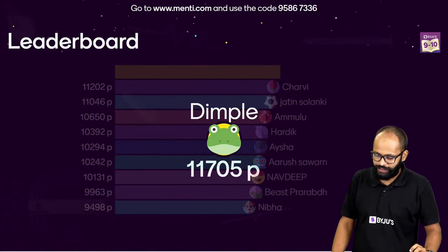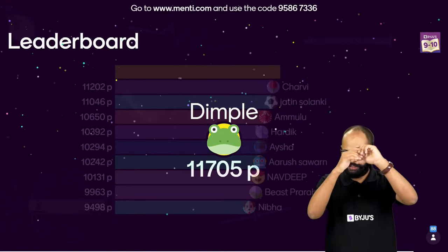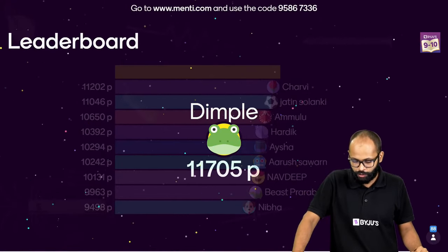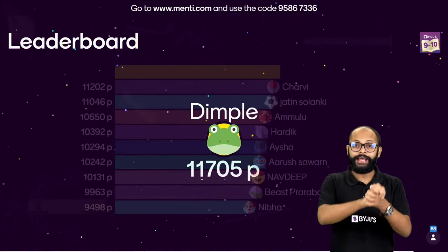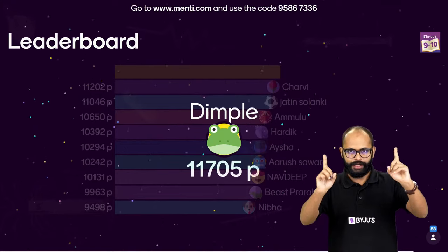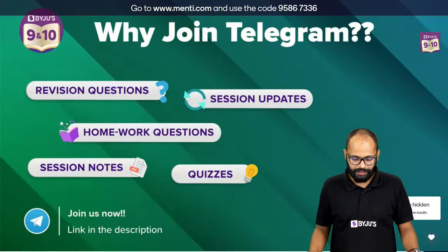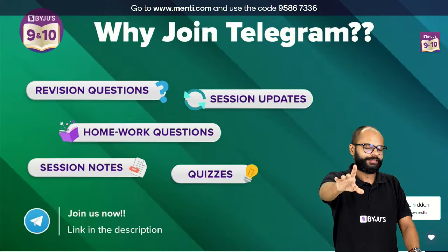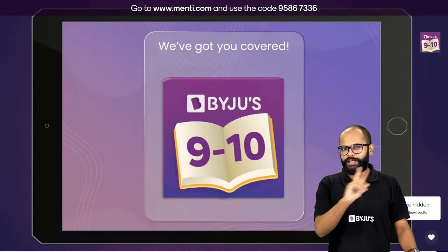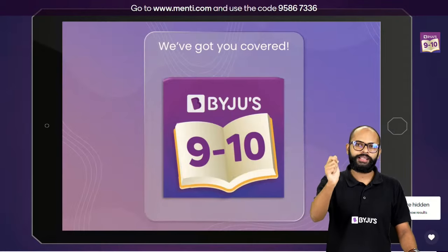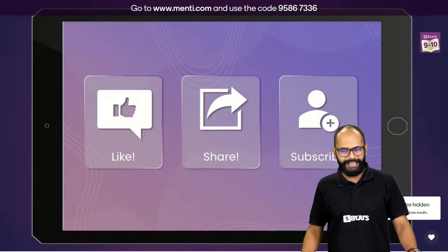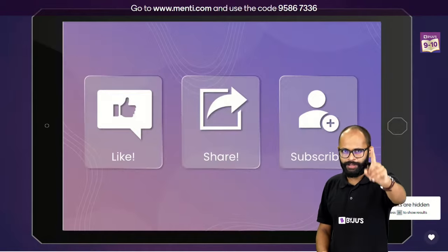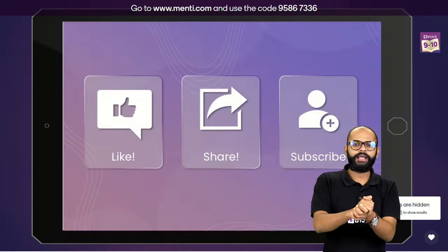Let's see the final leaderboard. We have a new winner — Dimple with 11,705 points! Then Charvi, Jatin, Amulu, Hardek, Aisha, Arush, Navdeep, Prarabd, and Niba. Congratulations! And for the rest — kuch seekhne mila, important hai bas. Please join the Telegram channel. Like, share, and subscribe. Any doubt in the comment section, just post it — I'll read it and address it in the next session. Take care, bye bye!